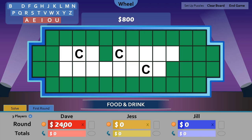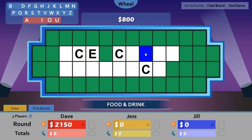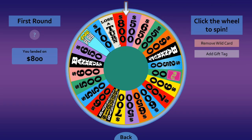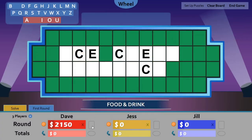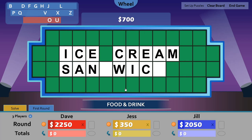Now Dave wants to buy a vowel. Subtract the vowel cost from Dave's score and select the vowel Dave chooses. Dave spins again — that's a bankrupt. So let's zero out Dave's score and pass the turn over to Jess.